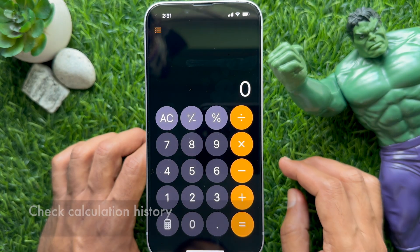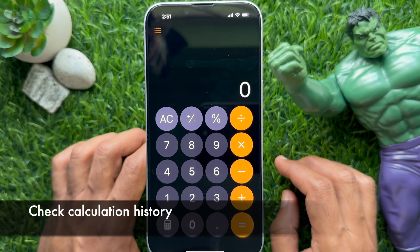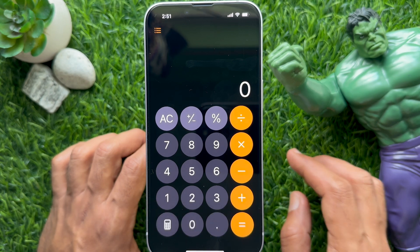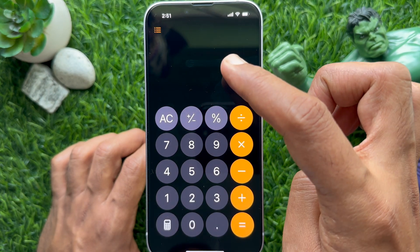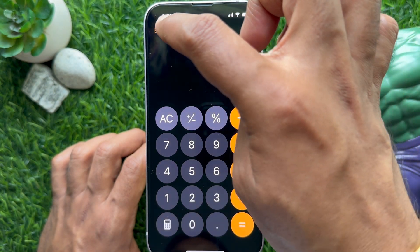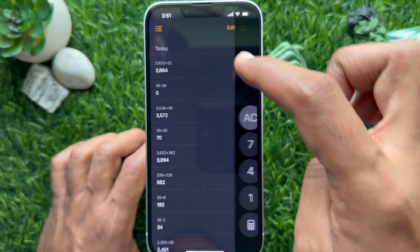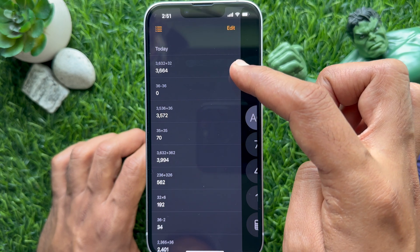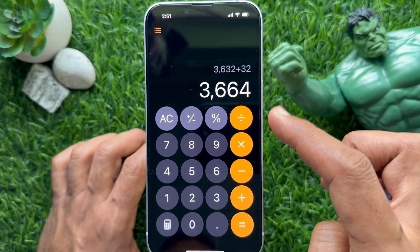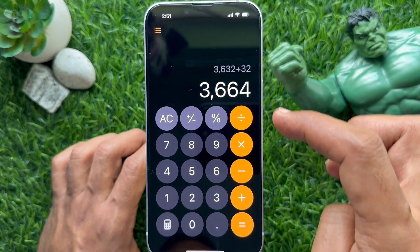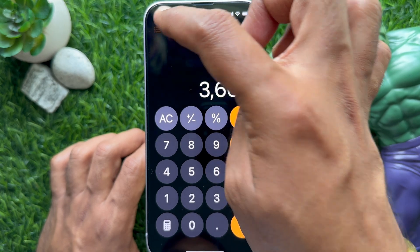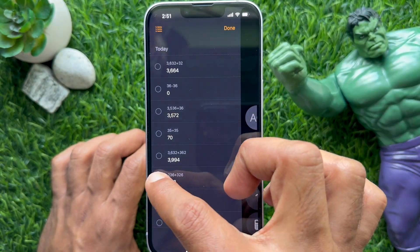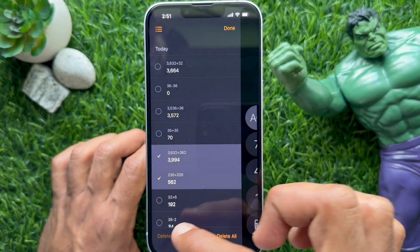To check your calculator history, tap the three lines on the top left. Here you will see all your calculator history. From here you can delete individual entries or clear all history.